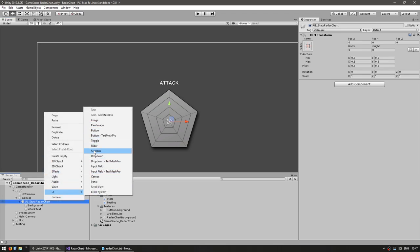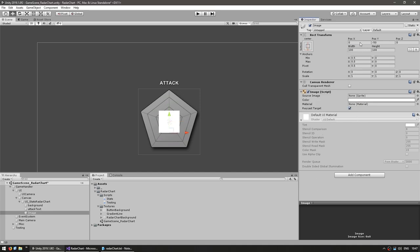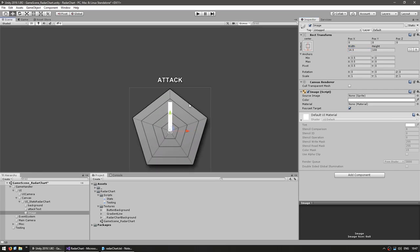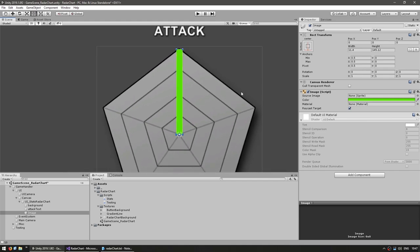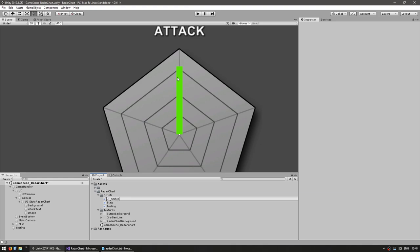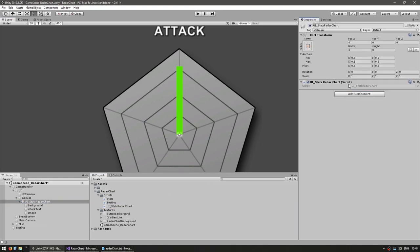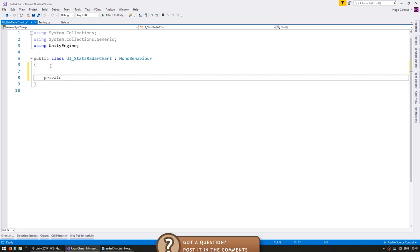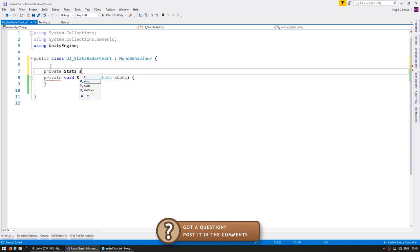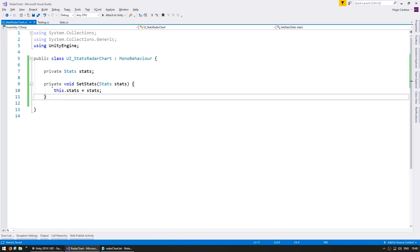Let's create a new image for our bar. Put the anchor on the bottom, set it to zero zero, make it a rectangle and stretch it to the edge. Through code, we'll modify the scale Y: a Y of 1 means fully max on the attack, and less means less — so it goes from 0 to 1. Now let's make the code. Create a new C# script called UI Stats Radar Chart and drag it on to our main game object.